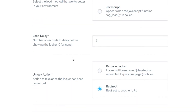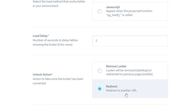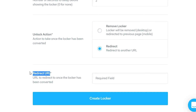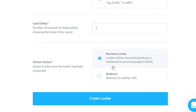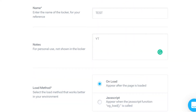Scrolling down you've got two options to unlock the action. You can either remove the locker, which stays on the same page and simply removes the locker, or you can redirect them to another URL which you enter in here. For this tutorial I'll click on Remove Locker and then scroll back up.